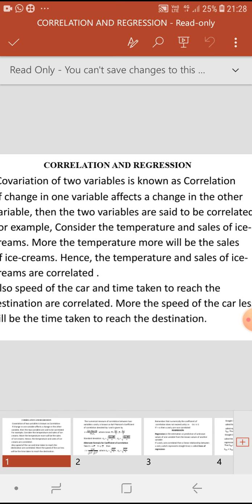When you consider two variables where change in one variable corresponds to change in the other variable, we say that two variables are correlated. In other words, covariation of two variables is known as correlation.